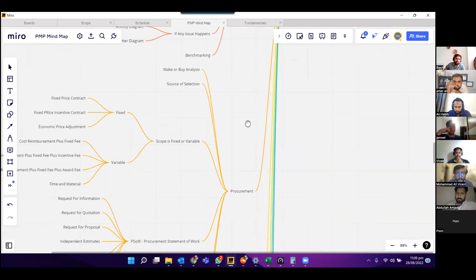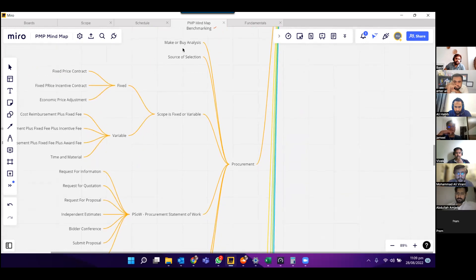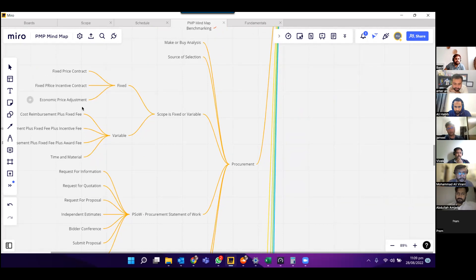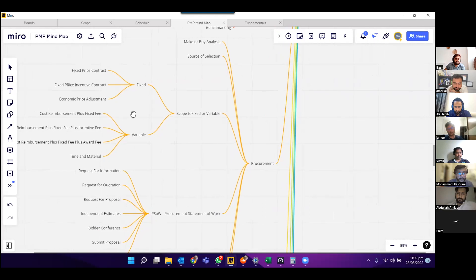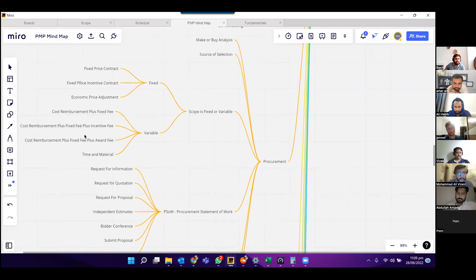Next is procurement. We discussed make-or-buy analysis and source selection. We discussed whether scope is fixed or variable. If fixed, we have fixed price contract, fixed price incentive contract, and economic price adjustment. If variable, we discussed cost reimbursement plus fixed fee, cost reimbursement plus incentive fee, cost reimbursement plus award fee, and time and material.